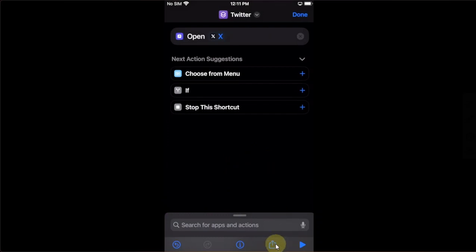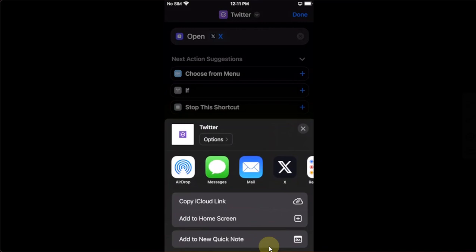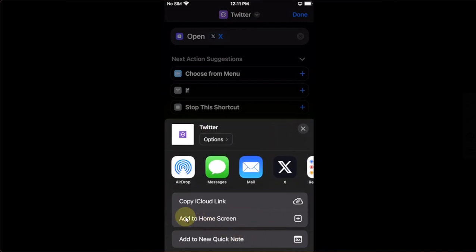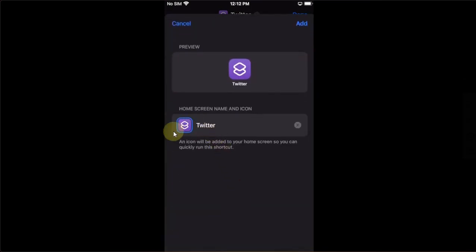Now hit this share sheet as you can see it right here. Now hit Add to Home Screen and tap it.